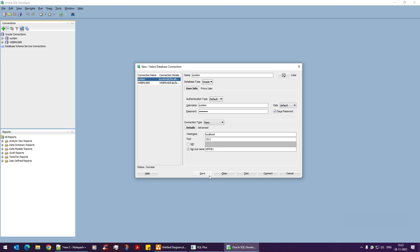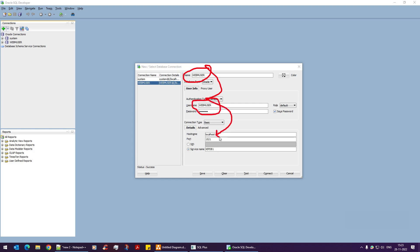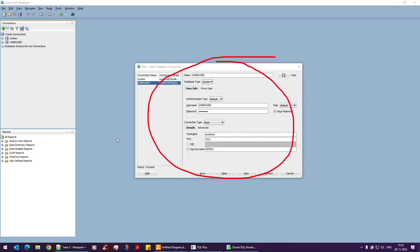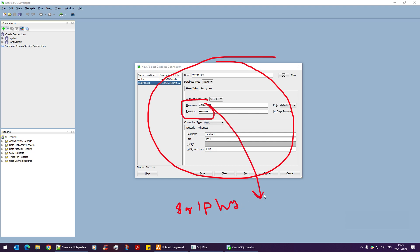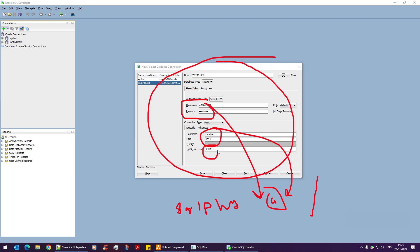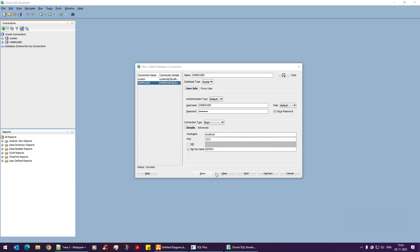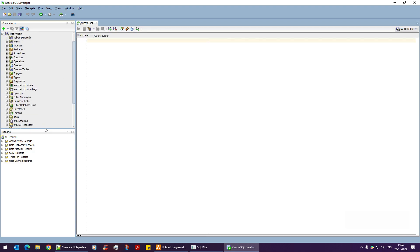Looking at the webm_user connection details in SQL Developer: username is webm_user, host is 0.0.0.0, port is 1521, and the service name is xepdb1. This maps exactly to the command-line syntax we used: sqlplus webm_user/password@//localhost:1521/xepdb1. Clicking Connect confirms the connection is successful.